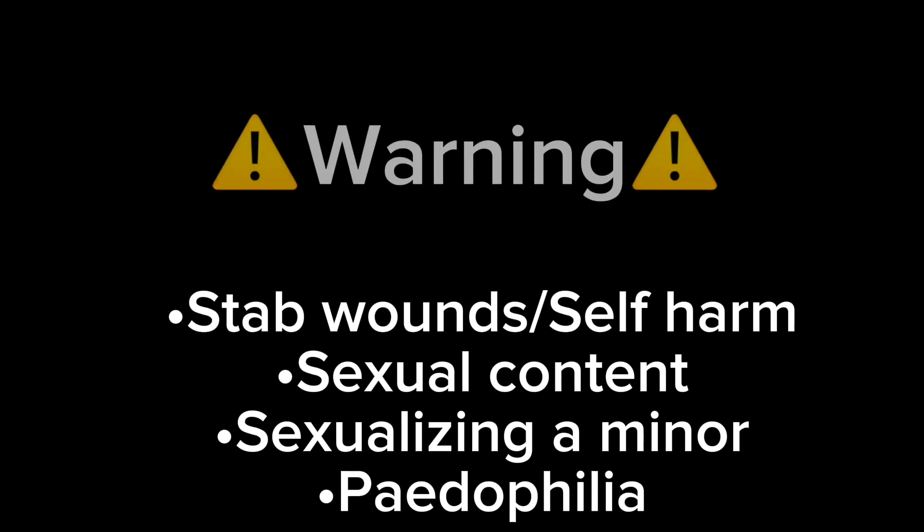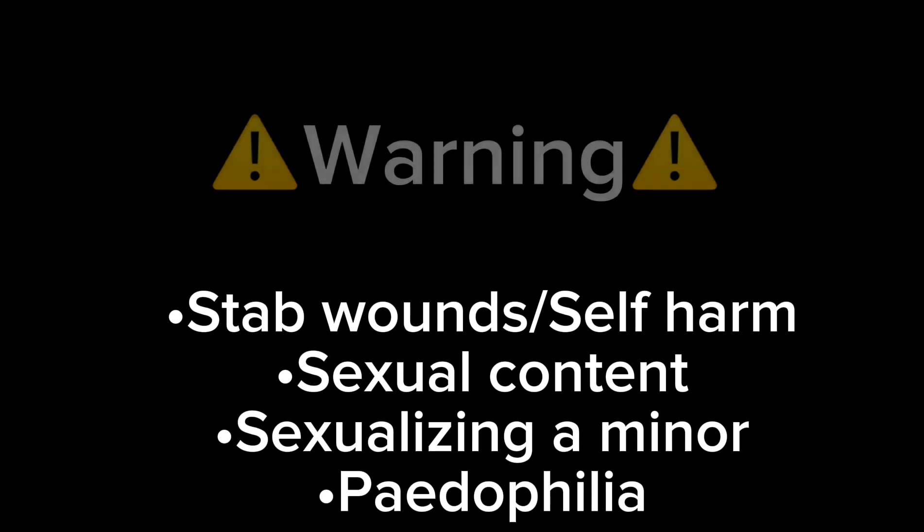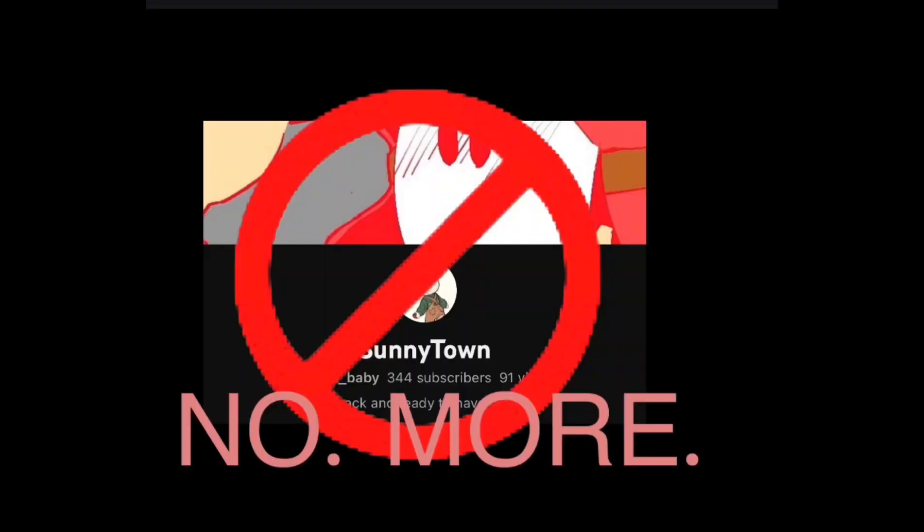So yeah, I'm here to answer all your questions about that. But real quick, this video contains mentions of stab wounds, sexual stuff like sex and other stuff like that. And I have gotten permission to use these screenshots from the victim and a few of my other friends. So yes, let's go ahead and dive in about why I do not want Sunnytown aka Quanie back in this community anymore.